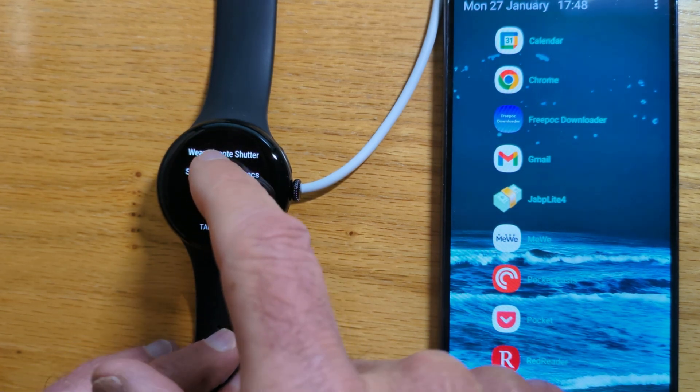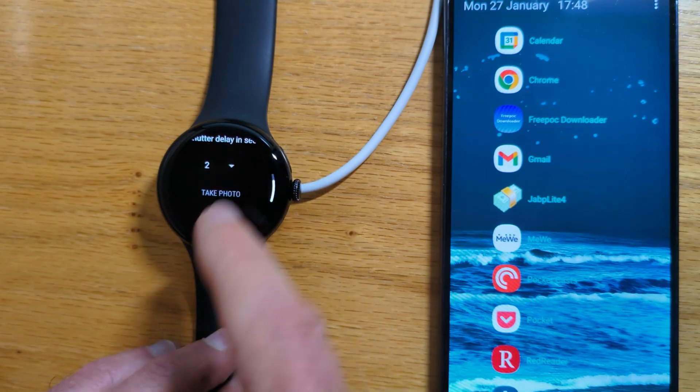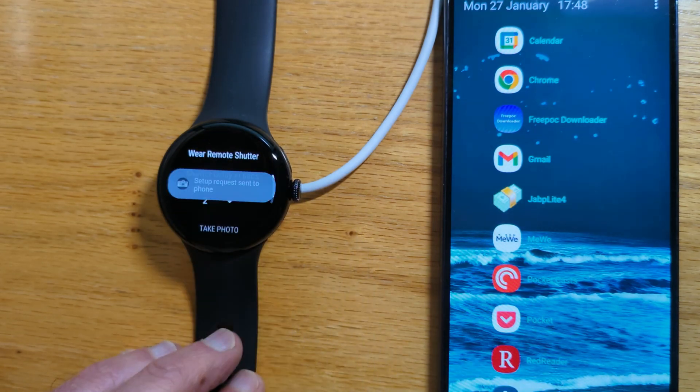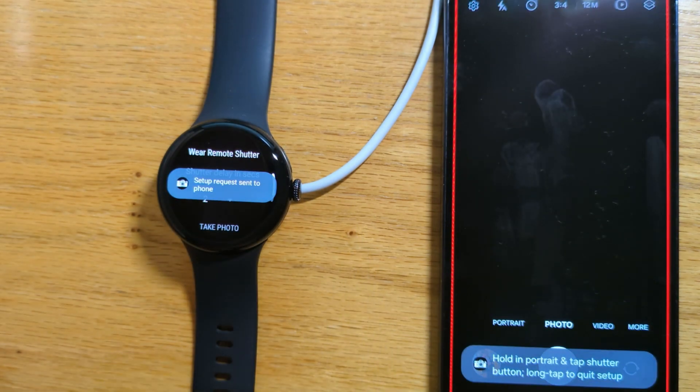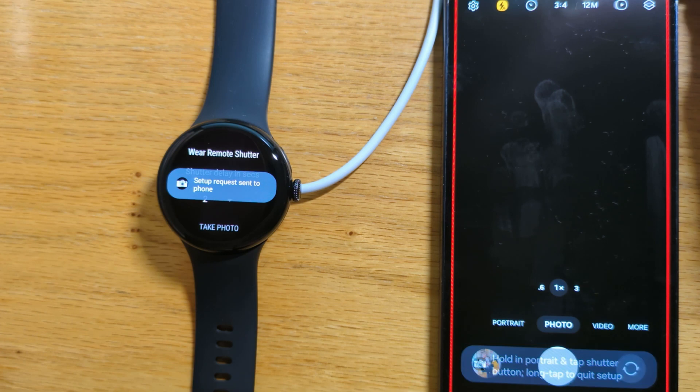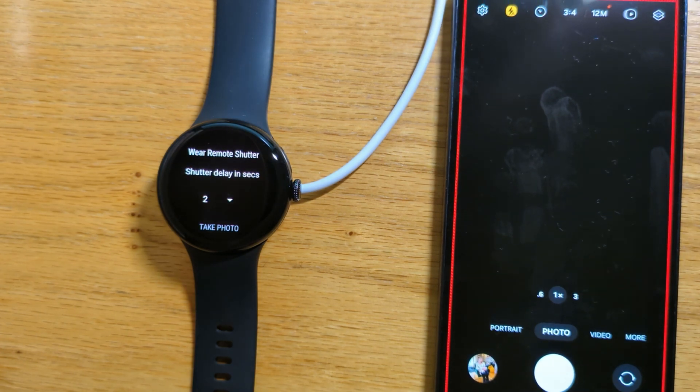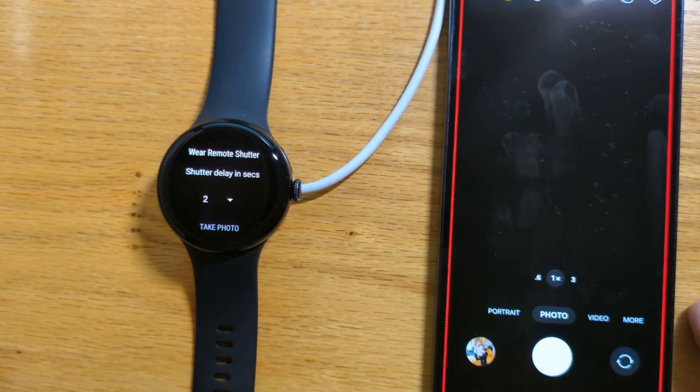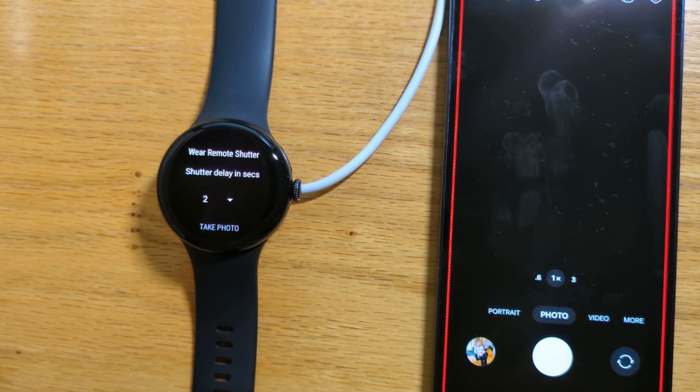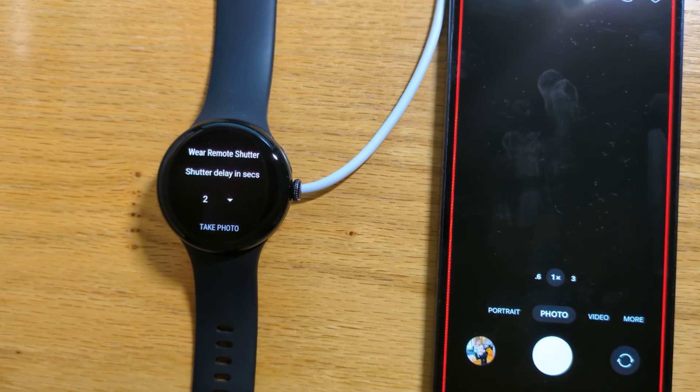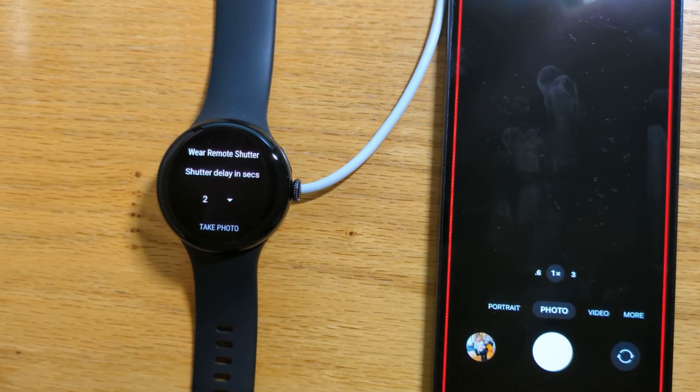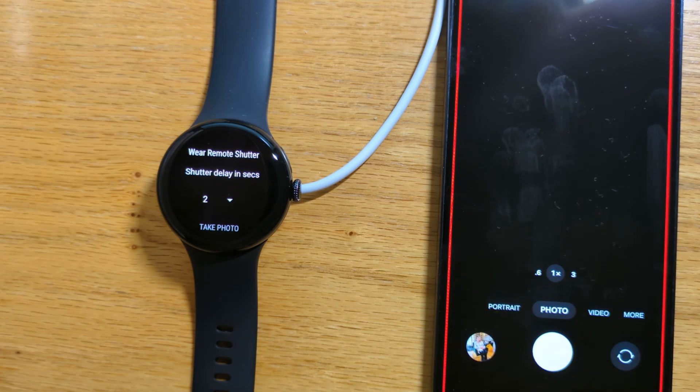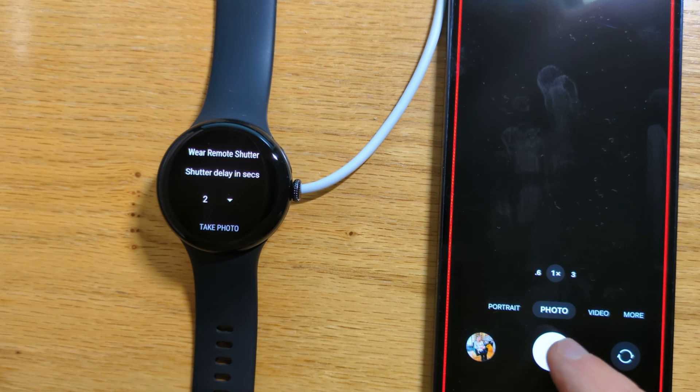We'll tap Setup. Now we're going to teach the app how to operate the camera's shutter. We can see that the app has opened the camera on the phone. There's a red perimeter around the side just showing that we're in Setup mode.